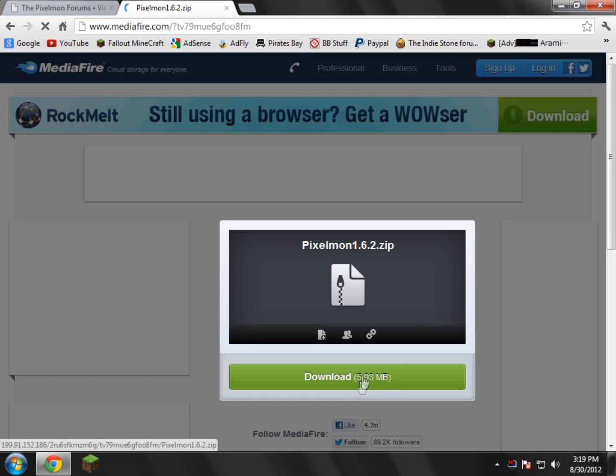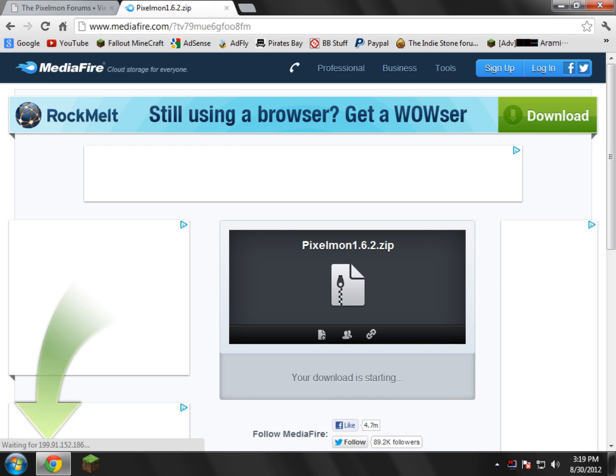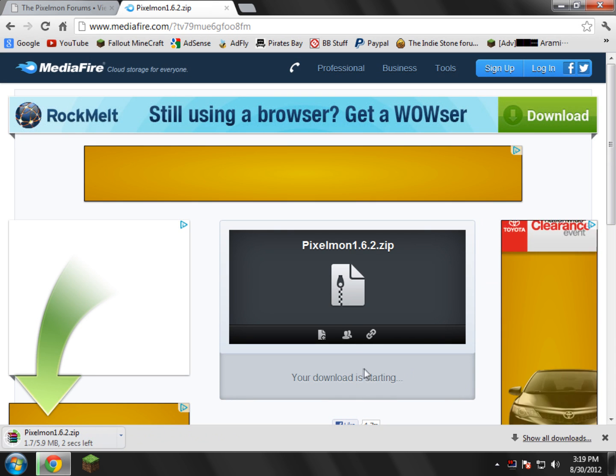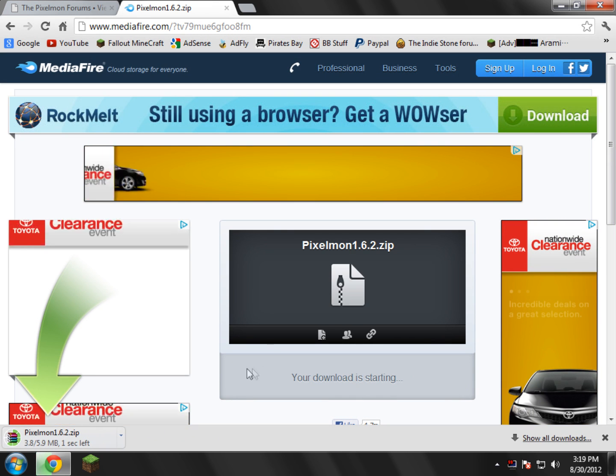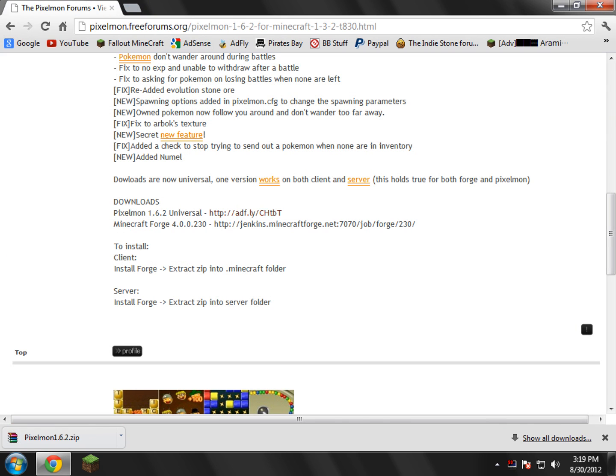And now I'm going to download the file. Make sure you save them to your desktop. Mine save automatically to my downloads folder, so I would recommend saving them to your desktop though. Go ahead and close this Pixelmon link.